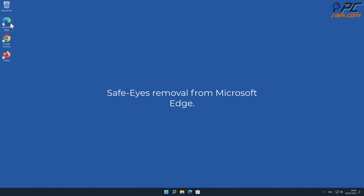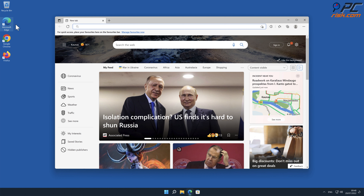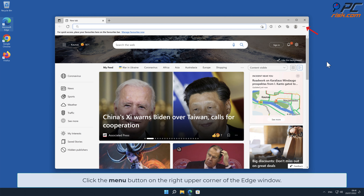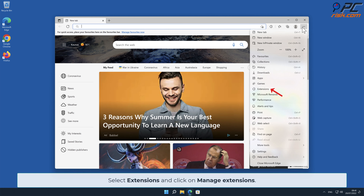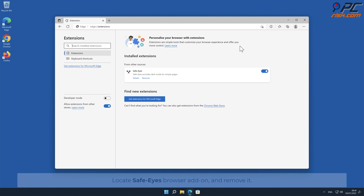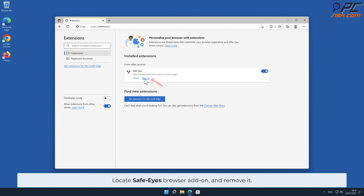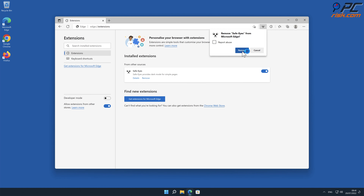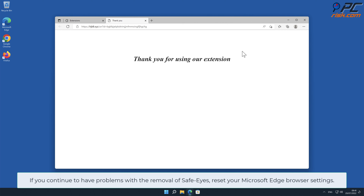Safe-Eyes removal from Microsoft Edge. Click the menu button on the right upper corner of the Edge window, select Extensions, and click on Manage Extensions. Locate the Safe-Eyes browser add-on and remove it. If you continue to have problems with the removal of Safe-Eyes, reset your Microsoft Edge browser settings.